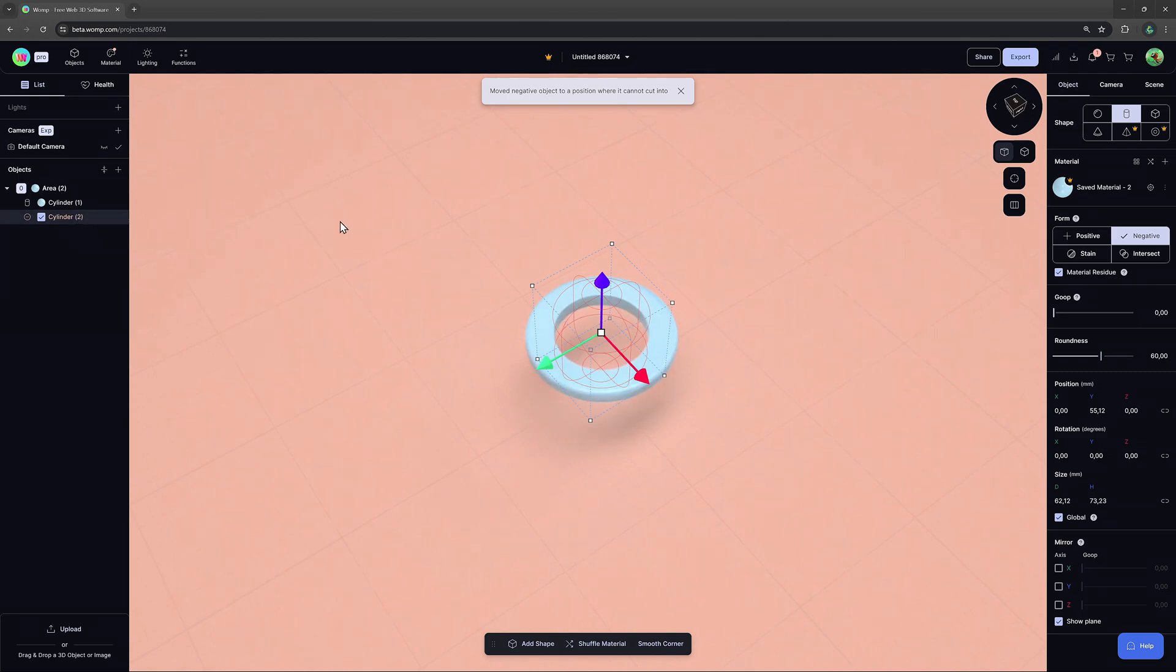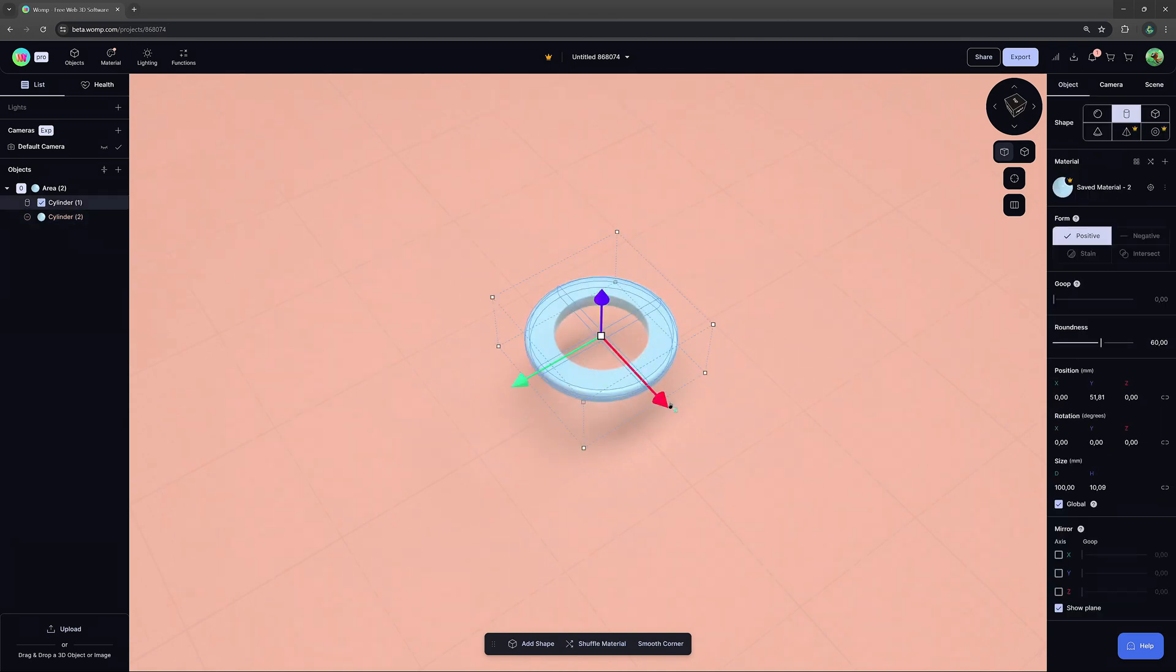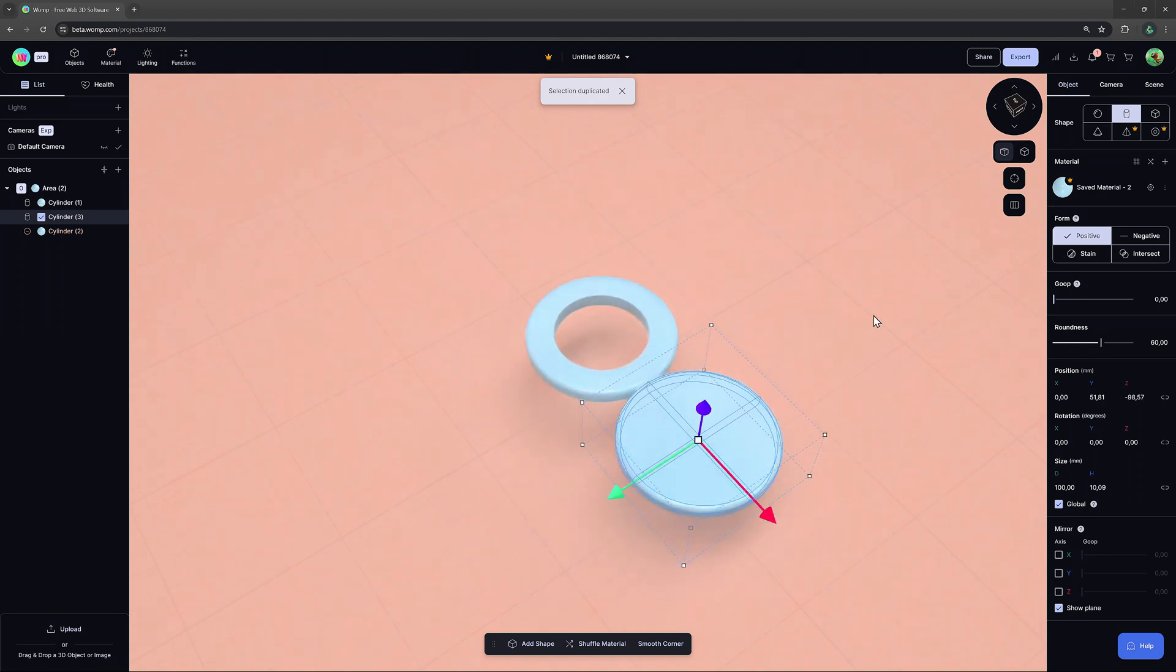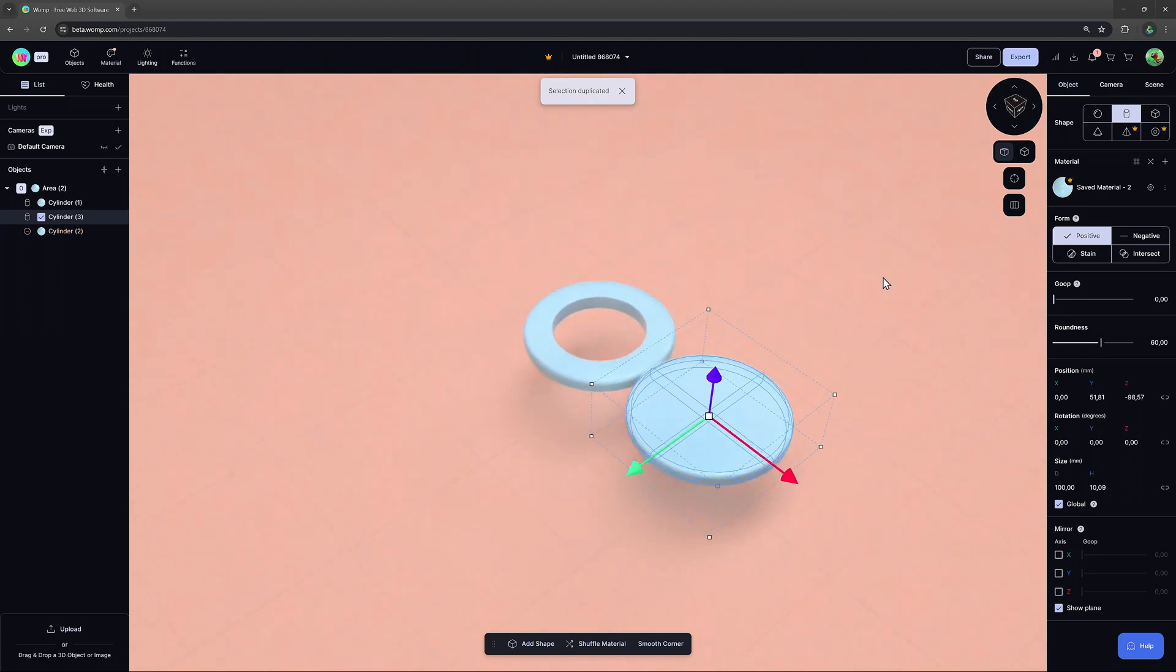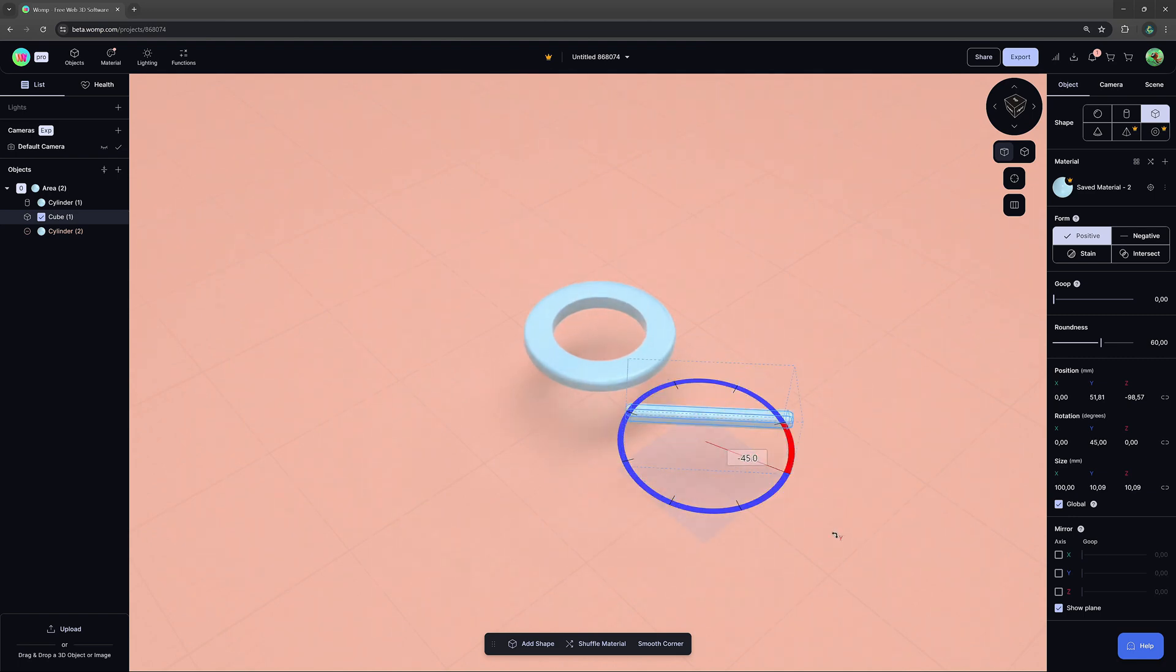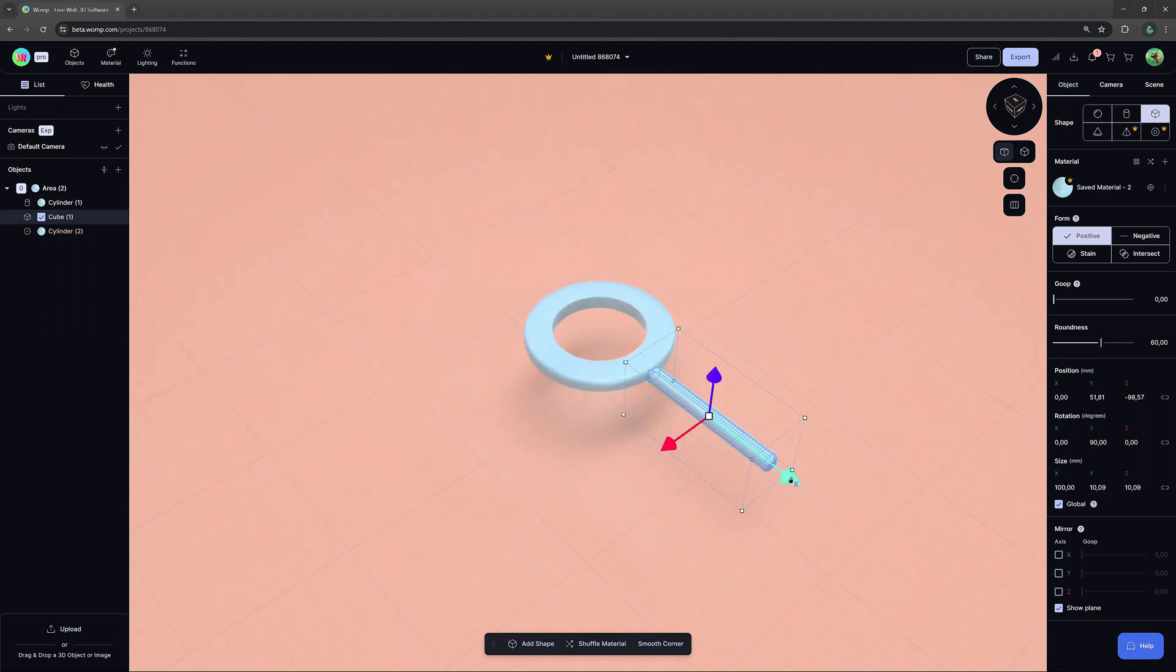To create the handle of our magnifying glass, we simply duplicate our positive cylinder shape and exchange the shape to a cube using the right side menu. Now, we just rotate it and bring it into position, holding down Shift for 45 degree snap rotations.